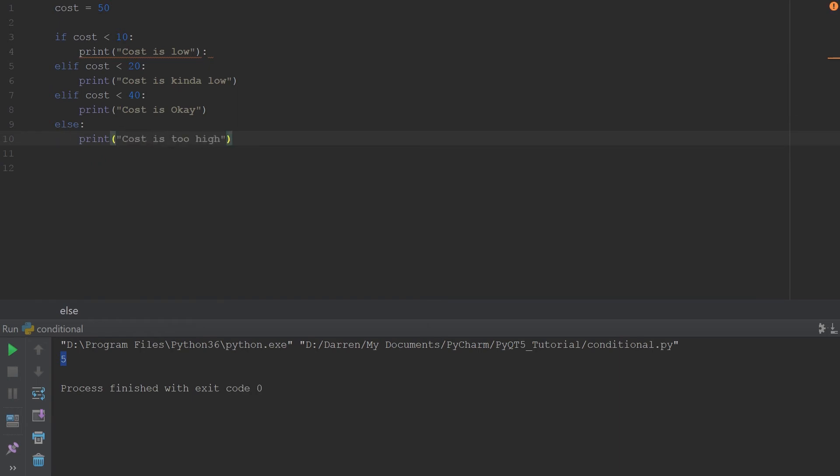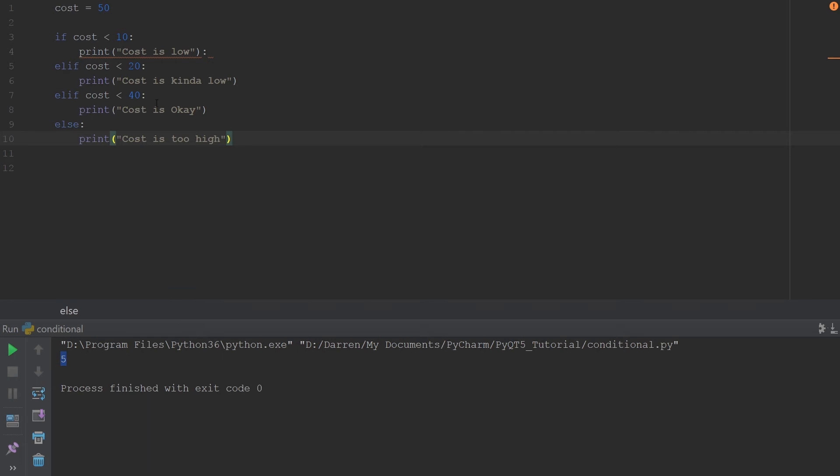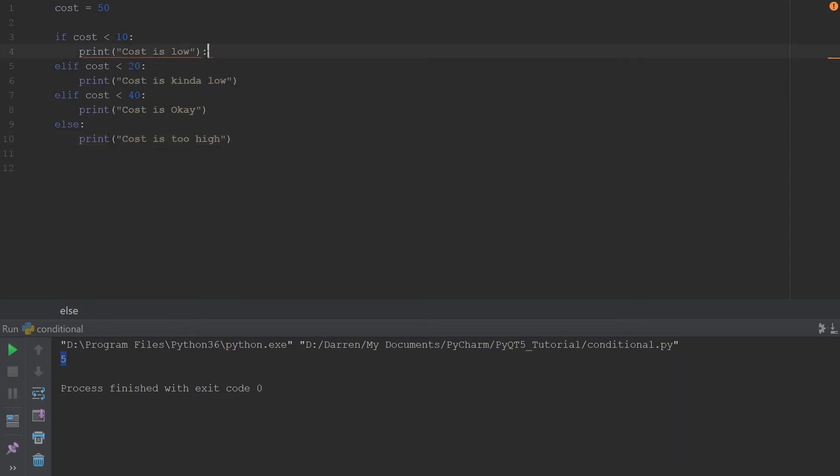Let's go ahead and run this. As you see, cost is 50, so it should not fall in any of these categories. Let's go ahead and run this and you see it says cost is too high.